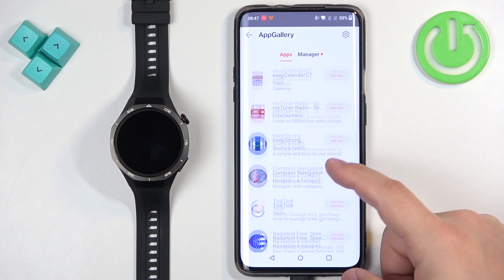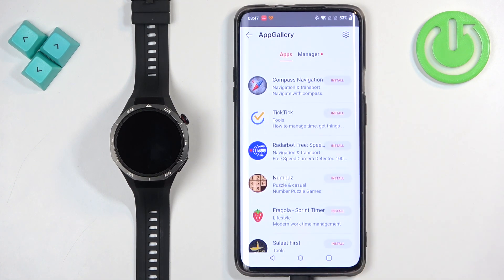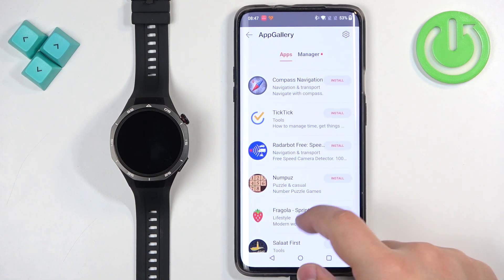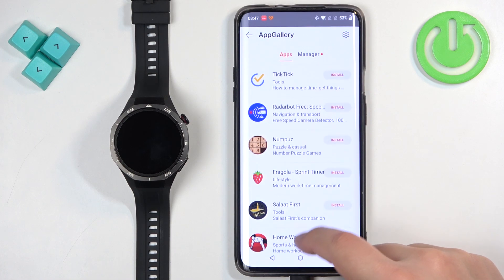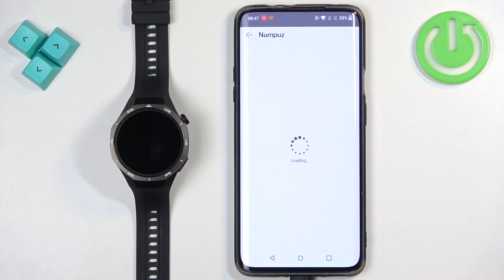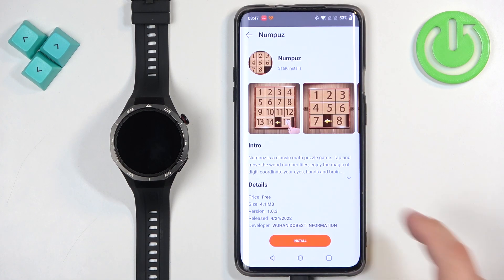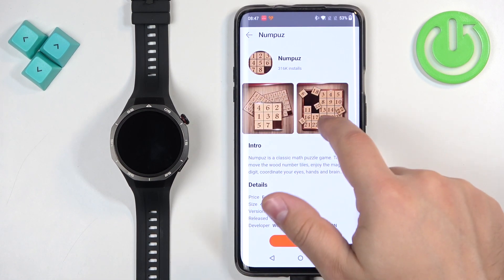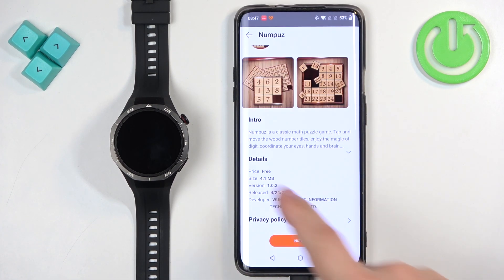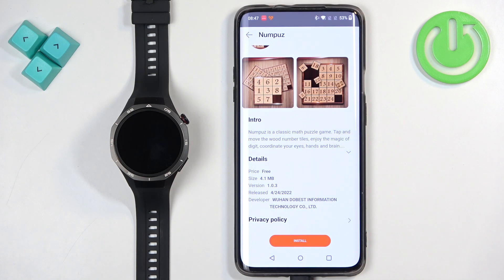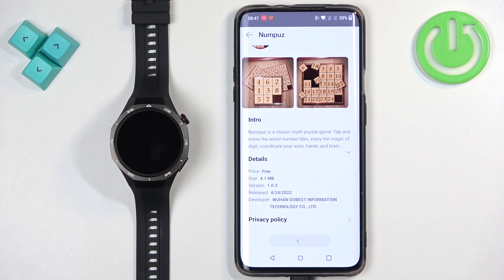Here we have the list of applications we can install on our watch. Find the app you want and tap on it to open the info — we have screenshots, details, and the description. Once you decide to install the application, tap the install button.